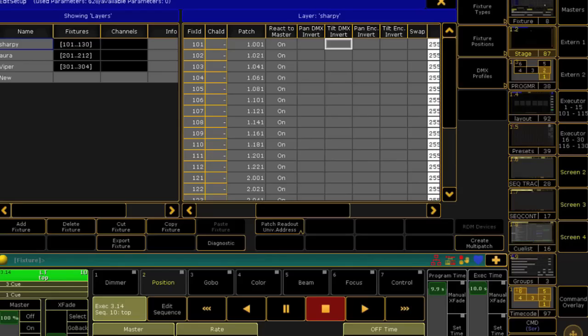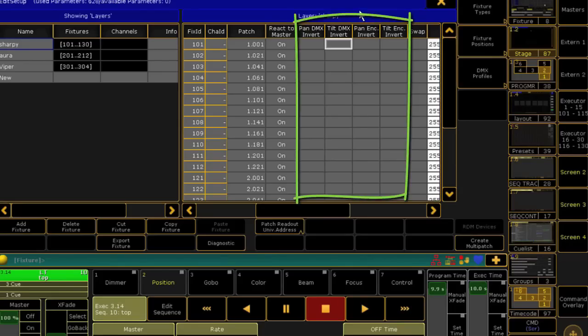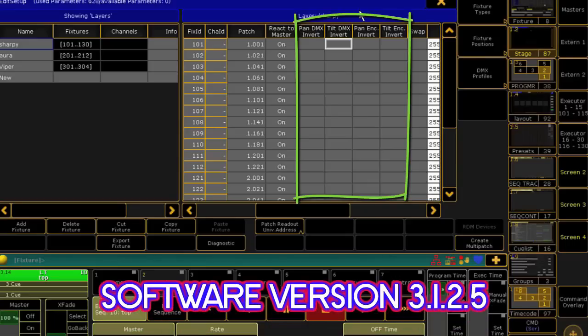Ever notice that you have pan and tilt invert options for both DMX and encoder wheels for all of the units in your fixture patch?